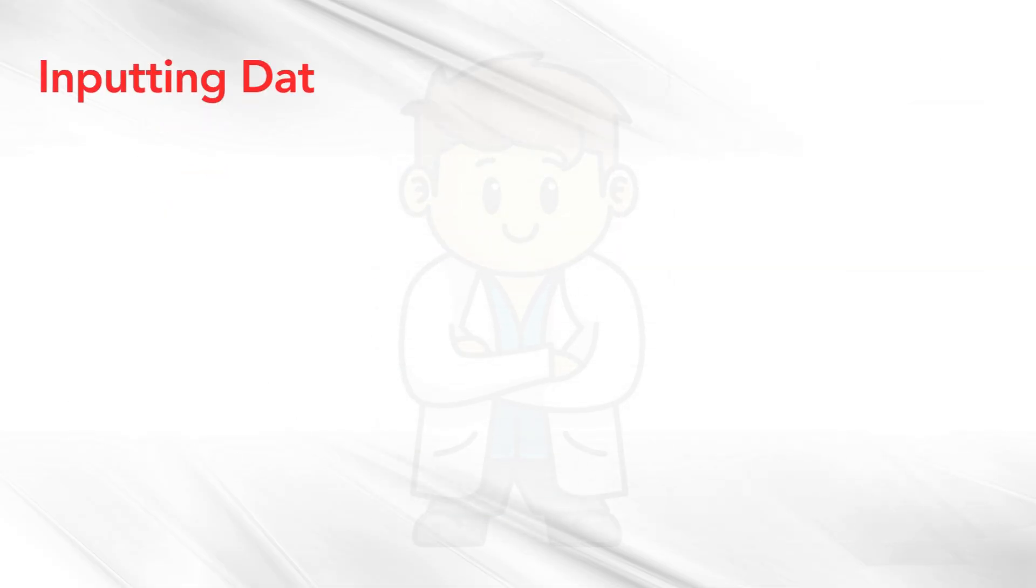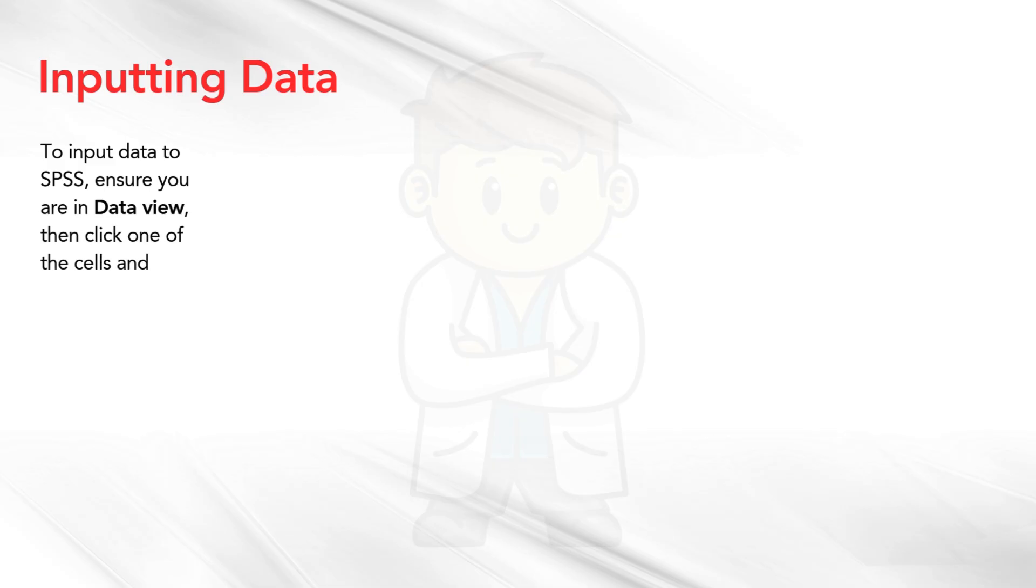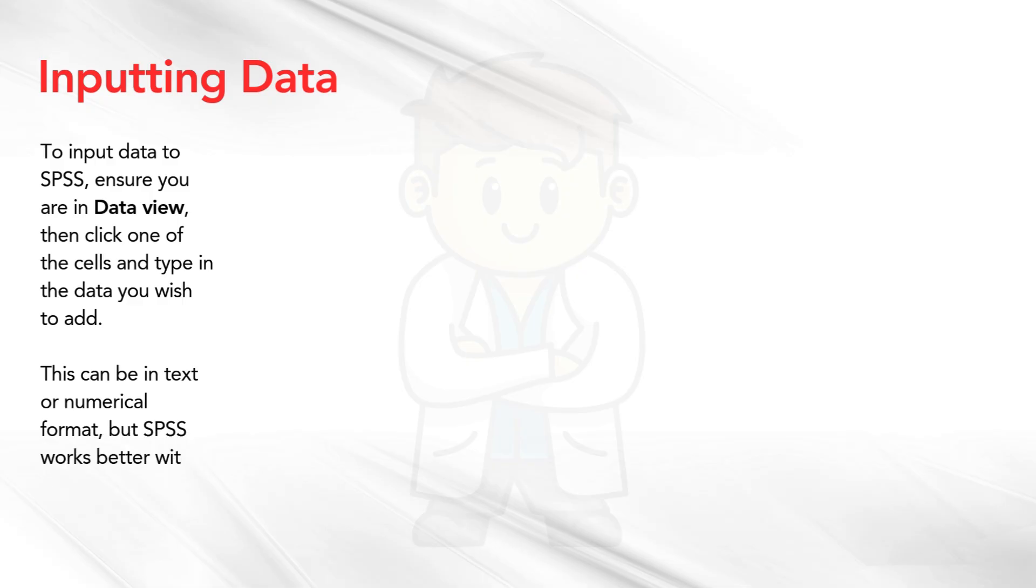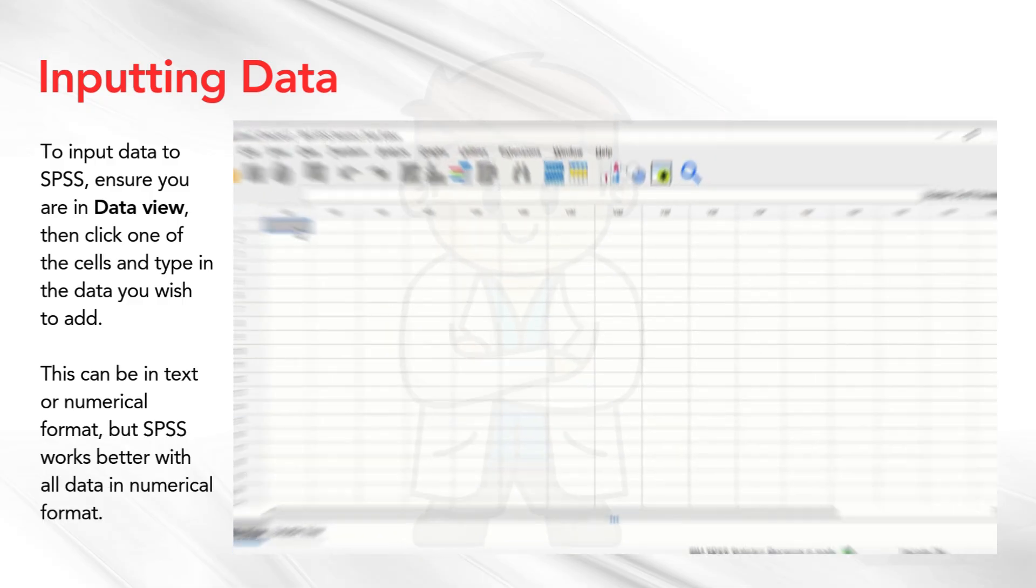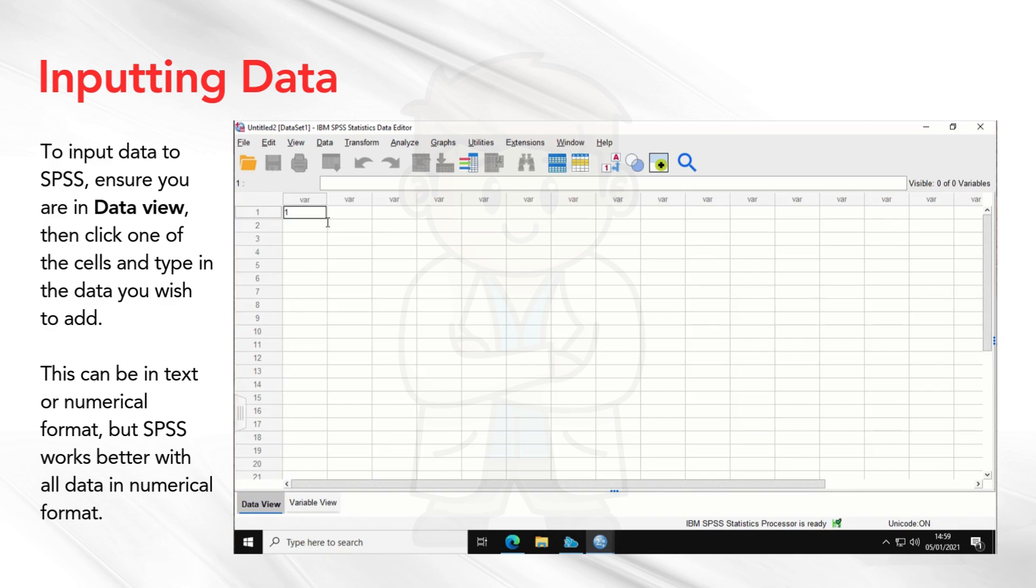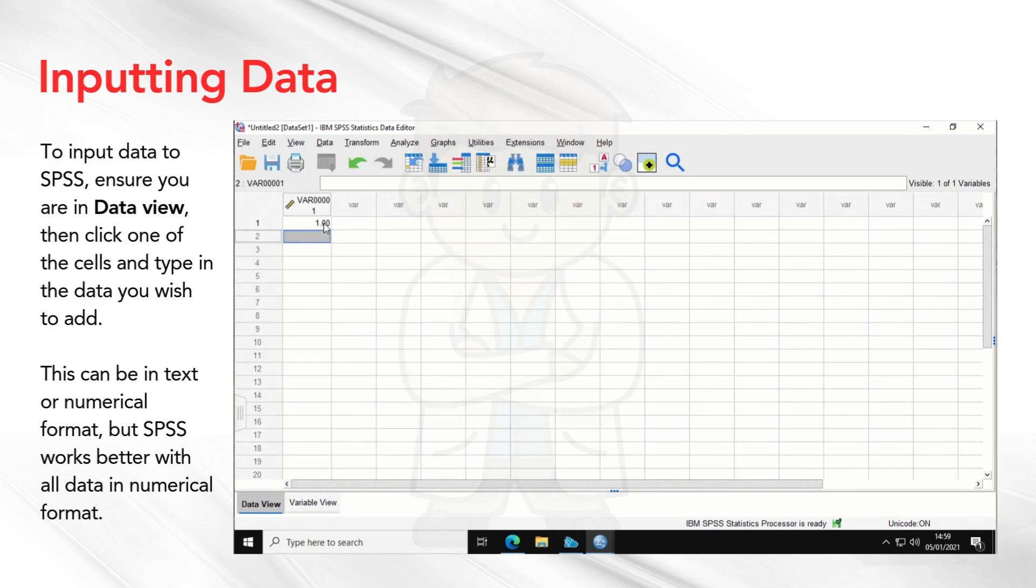Inputting data. To input data to SPSS, ensure you are in data view, then click one of the cells and type in the data you wish to add. This is shown in the image to the right. This can be in text or numerical format, but SPSS works better with all data in numerical format.